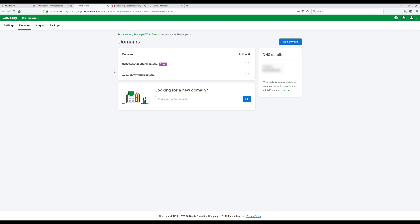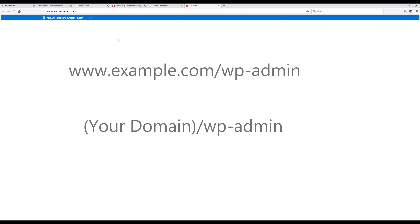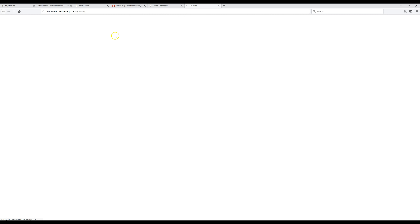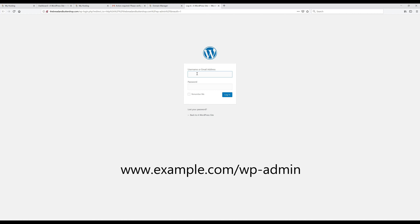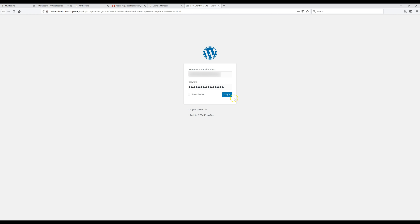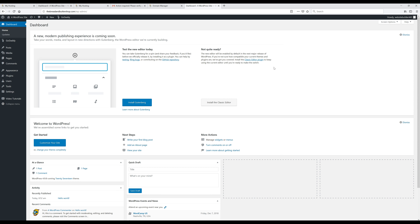Now I'll show you how to log in to your WordPress account anytime you need to edit your site. Open a new tab, type your website URL, and add '/wp-admin' after the dot-com or dot-net. Hit Enter, enter the account information you created earlier, and click Login. It's simply your domain name slash wp-admin whenever you want to log in to WordPress.